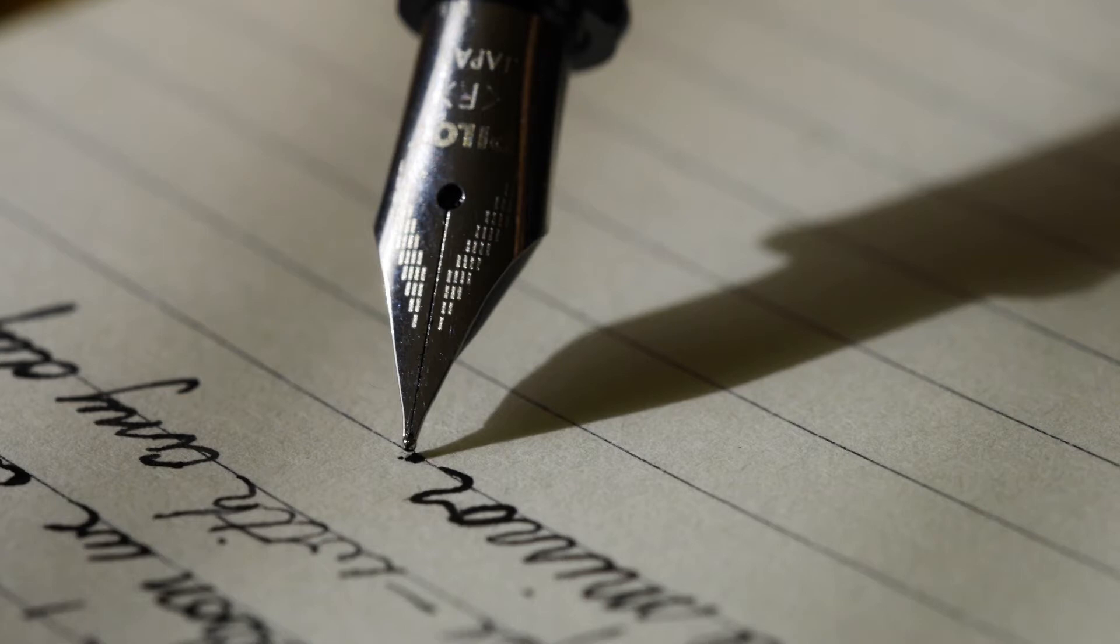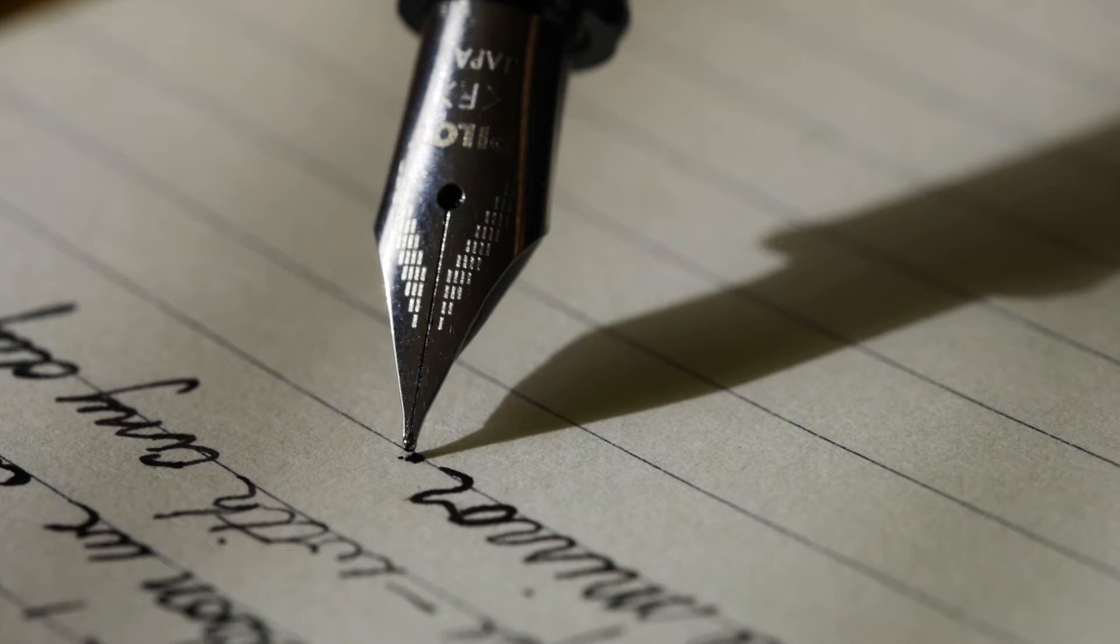What does the version of you look like who is already the success? Are you a freelancer? Do you have a business? Or do you work at a job where you really just love what you do?